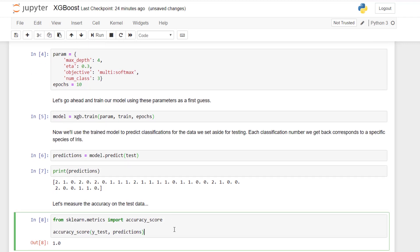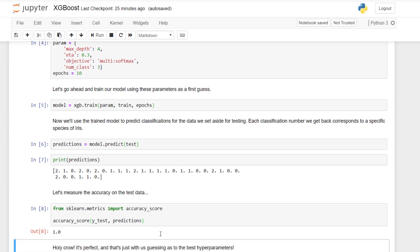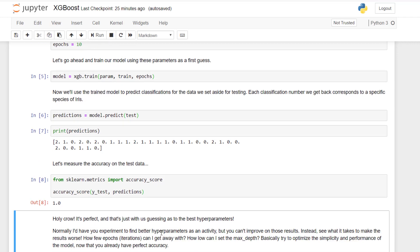So I'm just going to call accuracy underscore score from the scikit-learn metrics package there, and I'll pass in the actual known correct values, which are going to be in y underscore test. Those are the correct classifications that we know and the predicted values, and we'll compare how well they actually match up. And look at that, it's actually perfect. You do not see that very often. I mean, we just guessed at the right hyperparameters for XGBoost, and even just guessing, we got perfect results out of it. Obviously those are exceptional, you're usually not going to get 100% accuracy, but wow, that is amazing performance here.